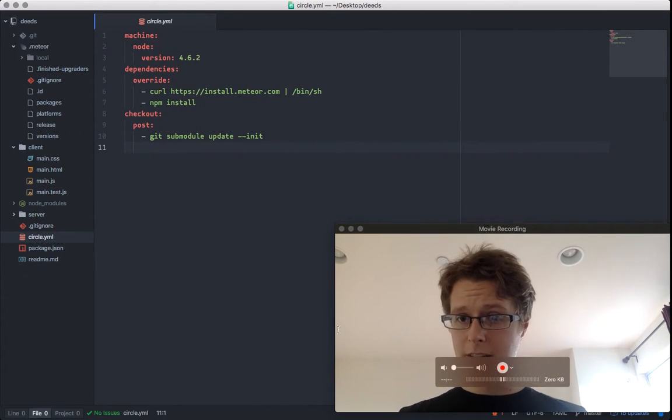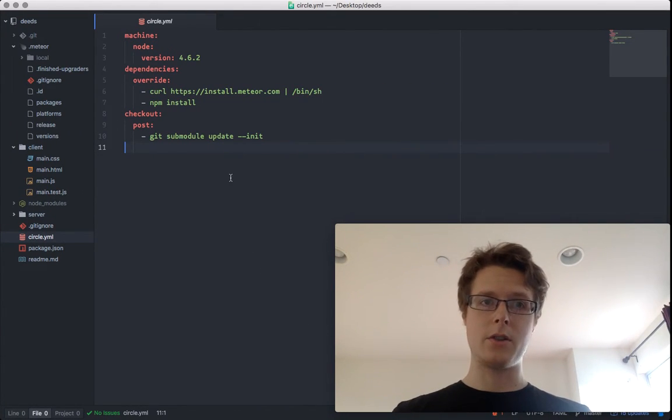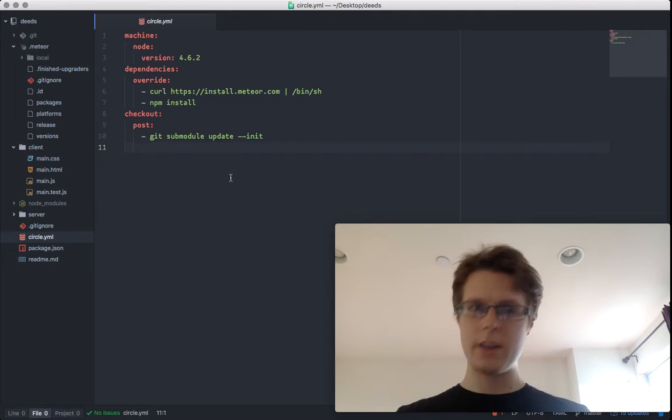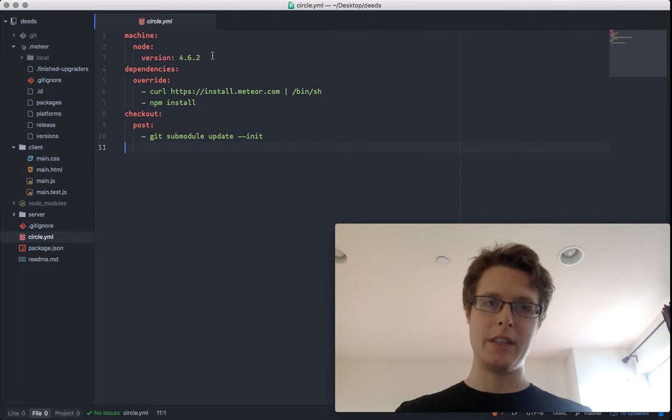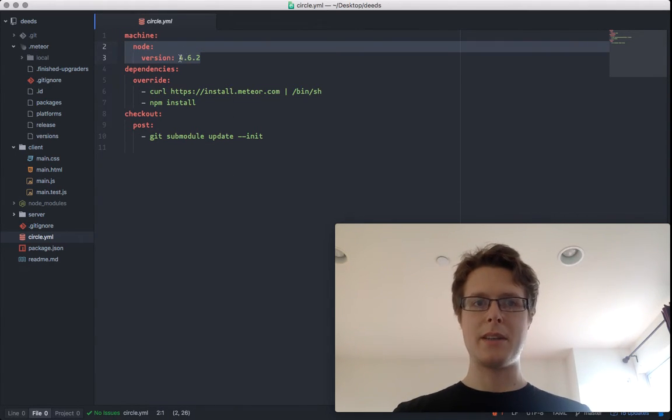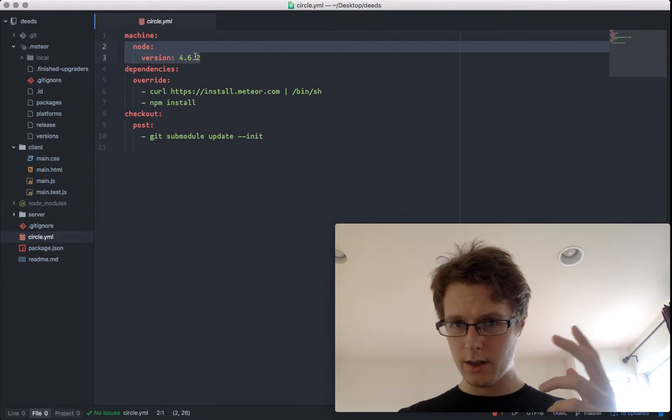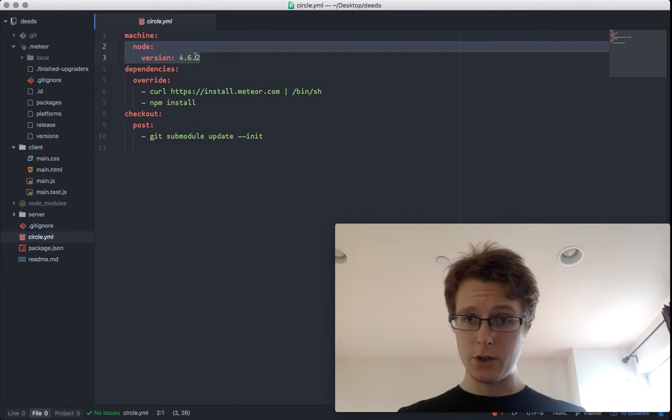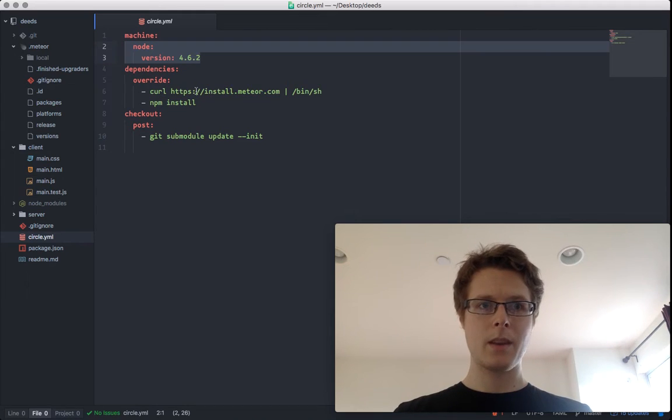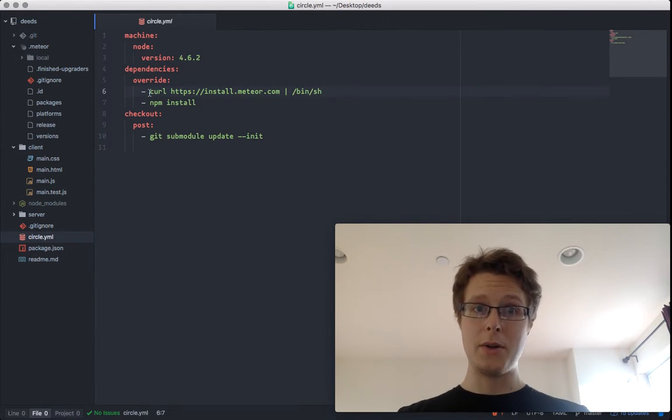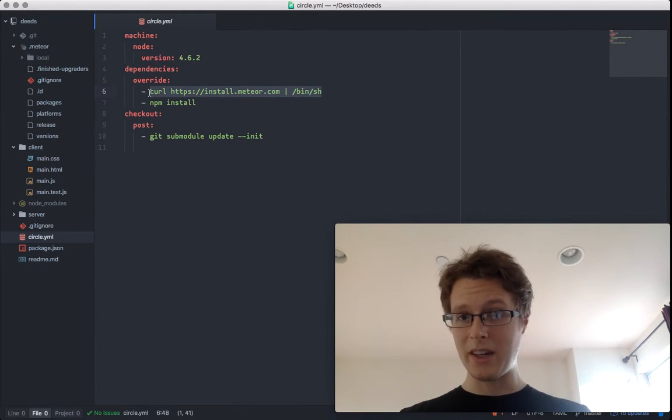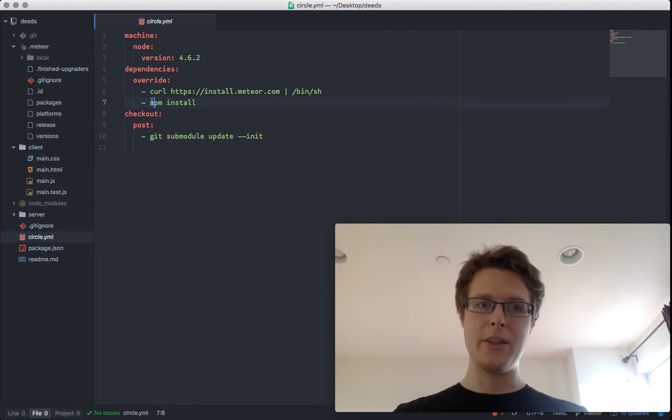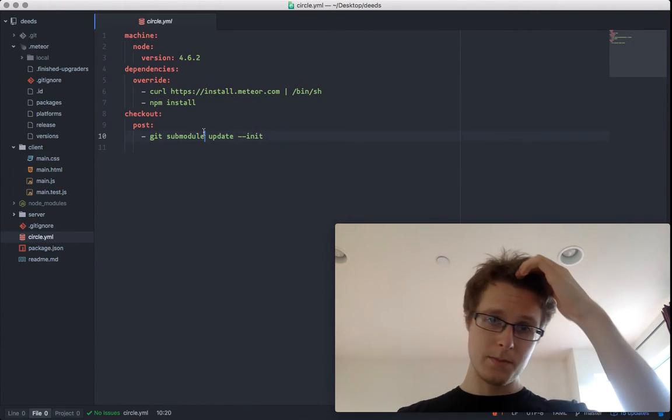The customization that we add is all going to be in this circle.yaml. In circle.yaml, we specify the node version that we want. In this case, we specify 4.6.2, which is, as of creating this video, the most recent one that's been supported by Meteor. Then we add some dependencies. You notice we install Meteor the good old-fashioned way. And then we do npm install. So we make sure all of our packages are installed.